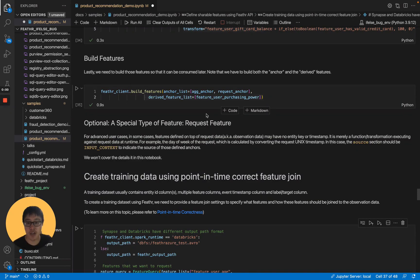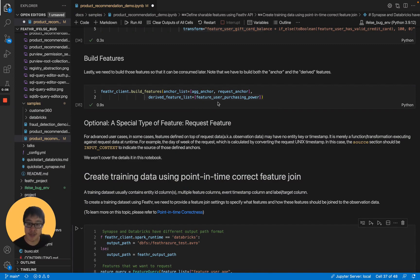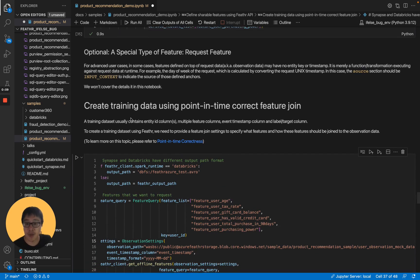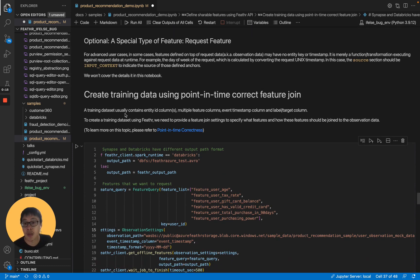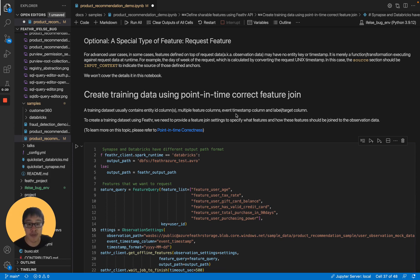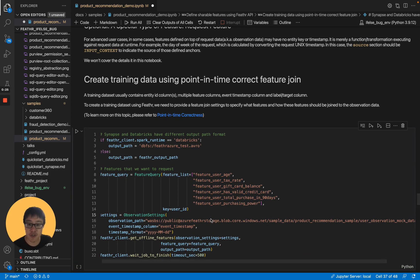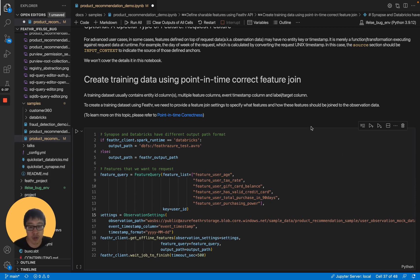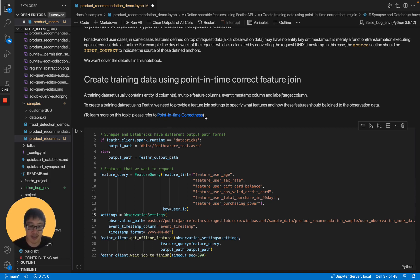After we have defined and built the features, we can use them in different places and use cases. First, let's take a look at building a training dataset with point-in-time correct join. A training dataset usually contains entity IDs, more feature columns, event timestamp column, and label column. To create a training dataset using Feathr, we need to provide a feature join settings to specify what features and how these features should be joined to the observation dataset. Then Feathr will use point-in-time correct join to do it for you. You don't need to do that manually. If you want to learn more about the point-in-time correct join, you can click the link up here.